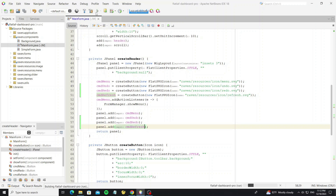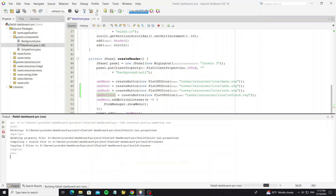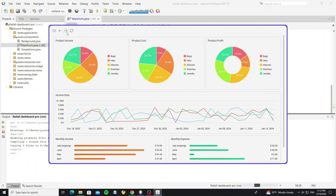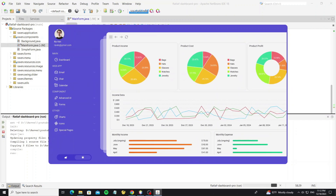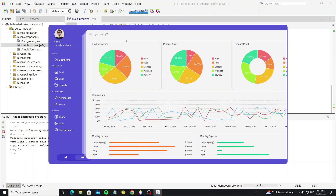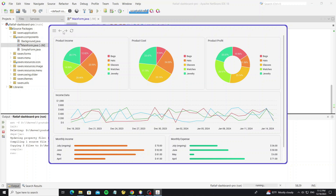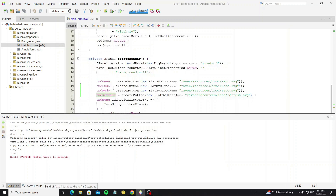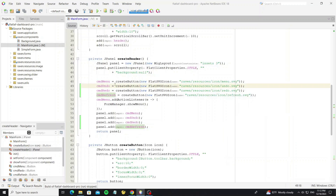Now we can run the project. Here we can see the buttons that we have added. So next we're going to create the undo, redo, and form action for these buttons.